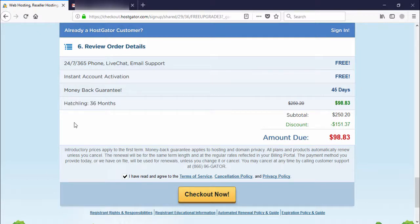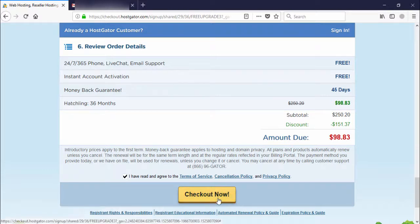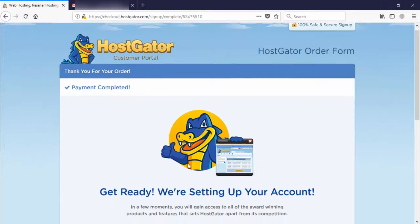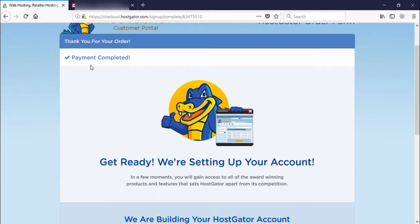After completing everything — entering payment details, selecting duration, and reviewing all options — click on 'Checkout.' Then click the final confirmation button and you will see payment completed.